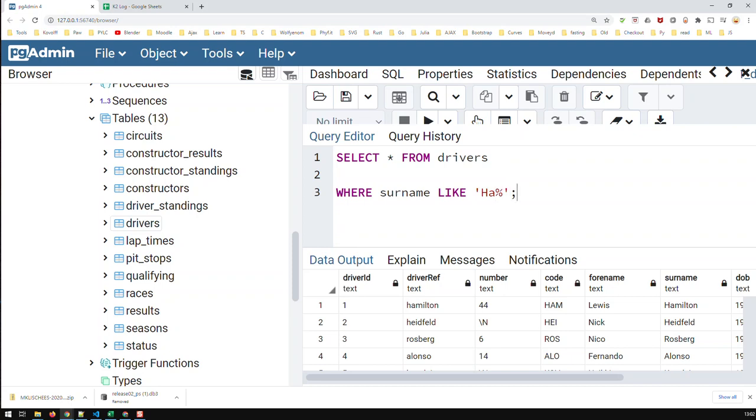This is similar to looking for a word in a book. If I've got a Formula 1 book and I'm looking for Ferrari, there are two ways of going about it. One way is searching from page one till the end for the occurrence of Ferrari and then noting down the pages where that word occurs.